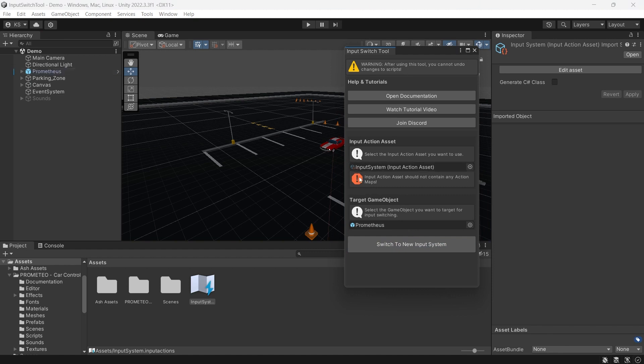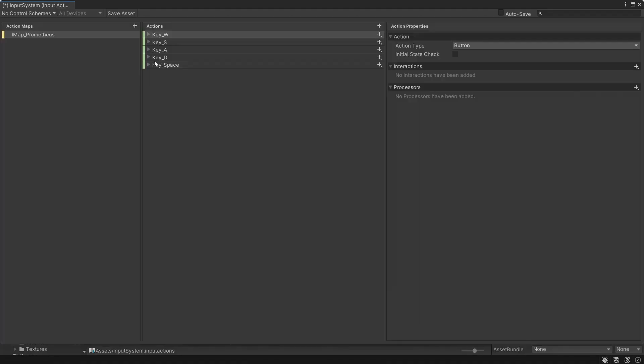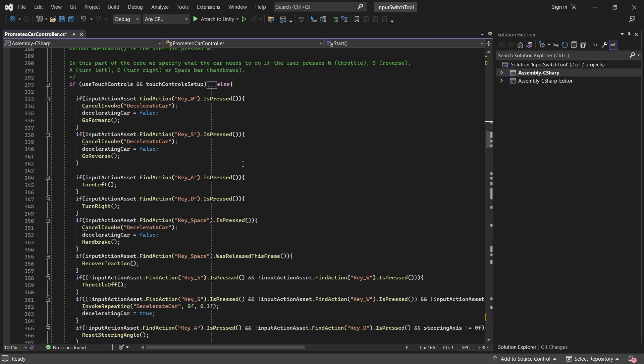You'll get this error here telling you that the input action asset is not empty. Close that. If we open it up you can see all of our new input mapping. Then back in our script you can see all of our code has been updated to use the new input system.